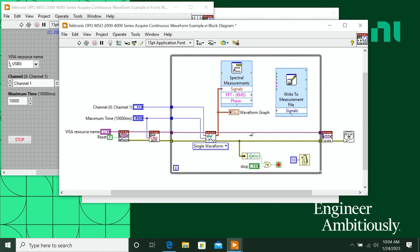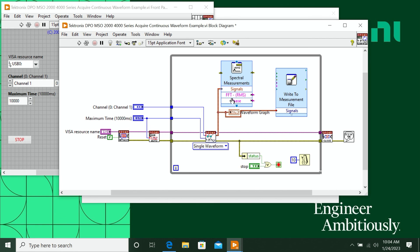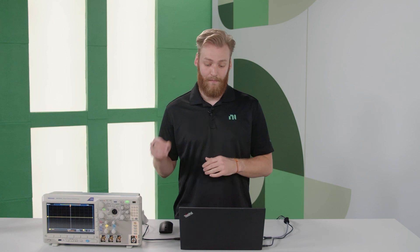And then when I click OK, I can just route in my signal. And now not only am I going to be analyzing that signal coming from my oscilloscope, but I'm also going to be writing it to disk. So I can actually save it to disk and then do more with it later.